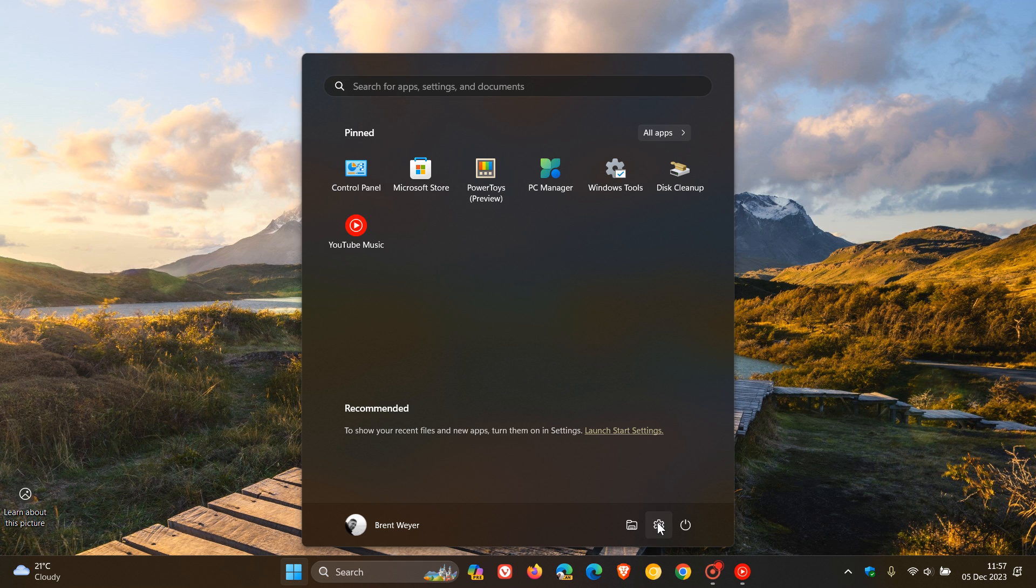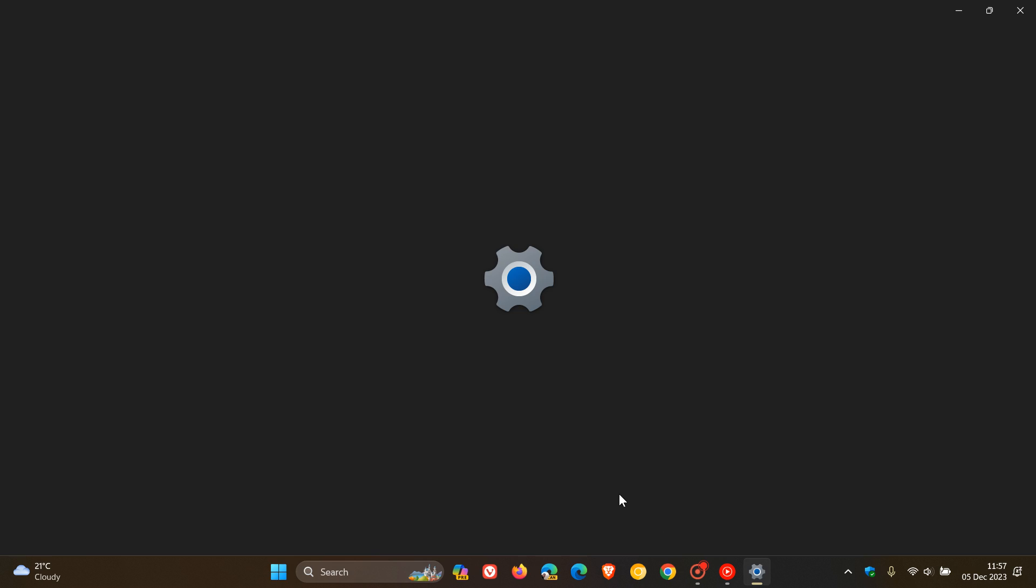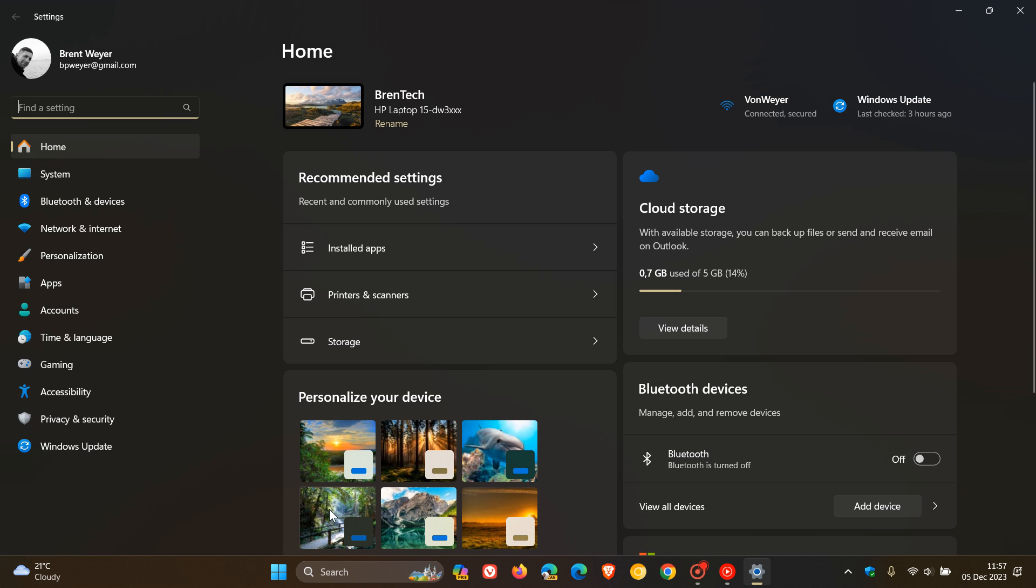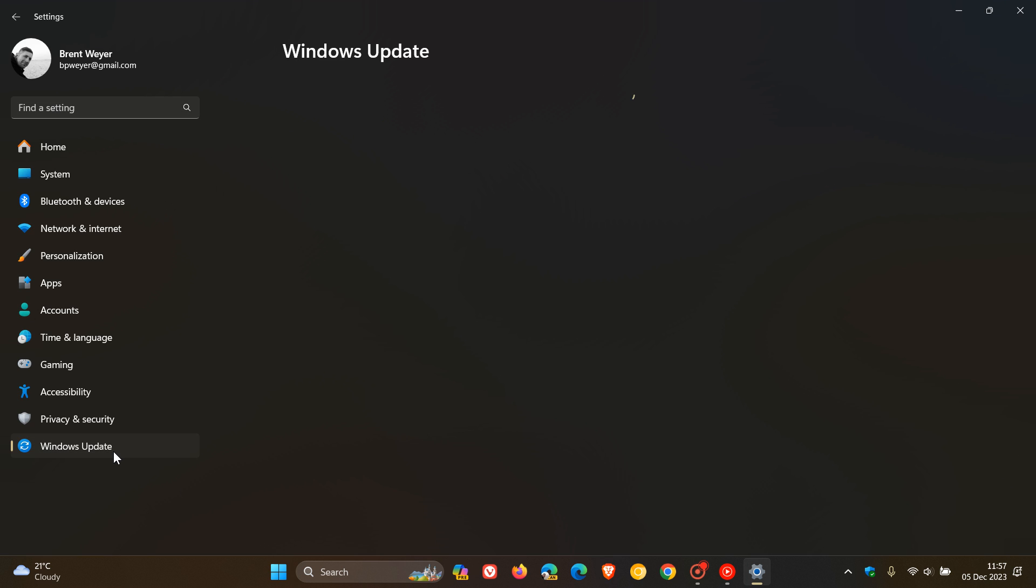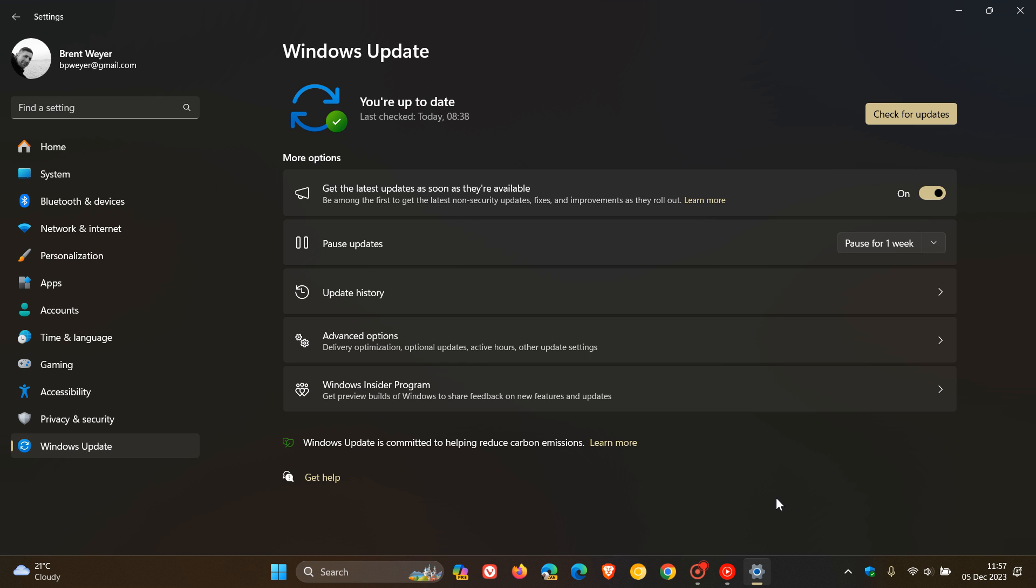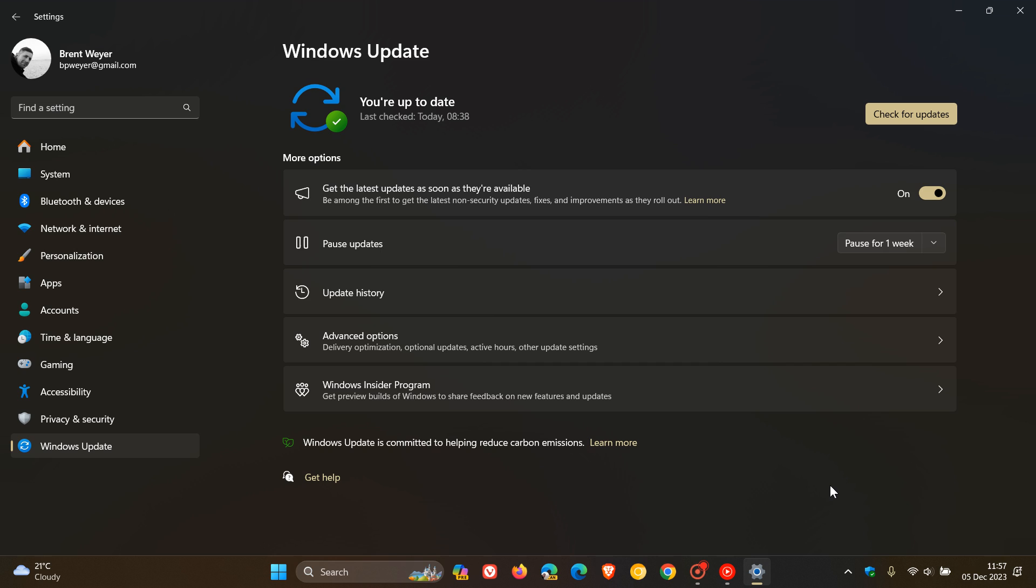So Microsoft has finally made the optional BugFix C release update for November available for Windows 11 23H2 and version 22H2. Better late than never, because the update was scheduled to roll out last week. But it started rolling out on a Monday, late yesterday in my region, on the 4th of December 2023.